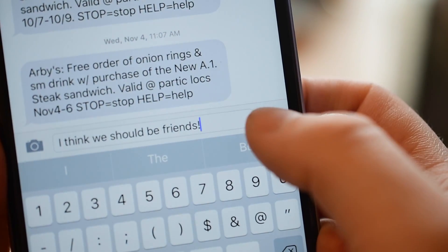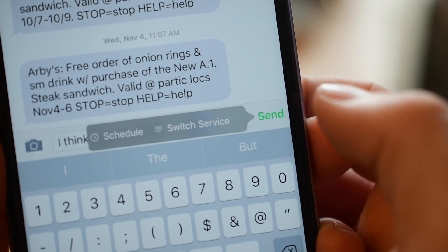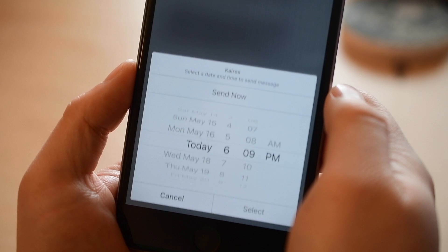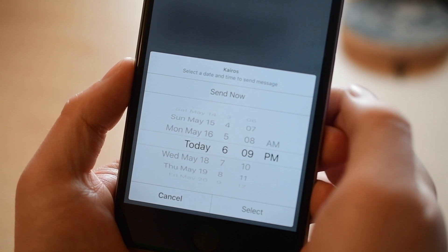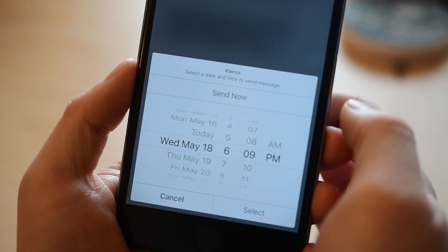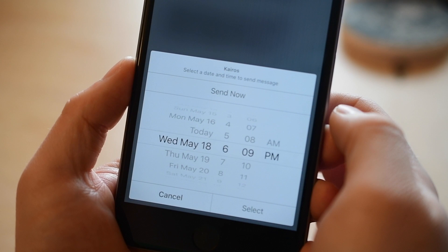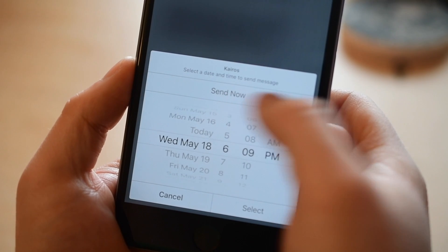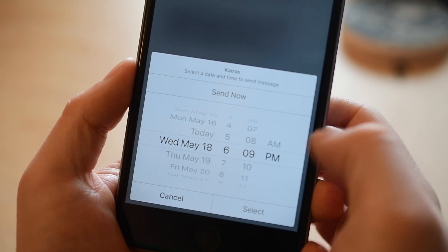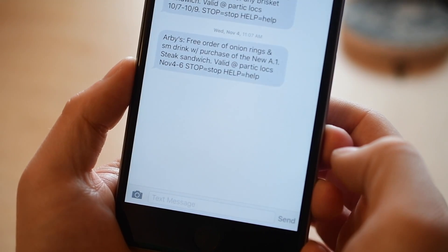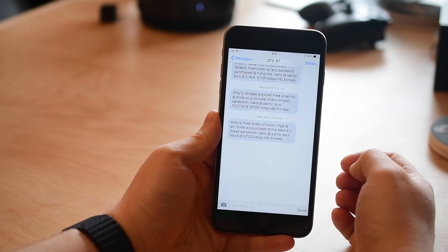Other than that you really have the ability to schedule your messages. So I don't want to send this now but I don't want to forget, so I'm gonna change this to maybe tomorrow. You just set the date and time of when you'd like. You can send now, but if we're gonna schedule we're gonna go ahead and hit select.